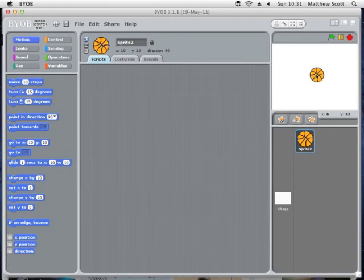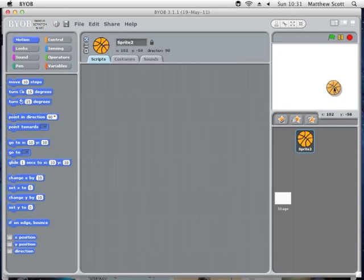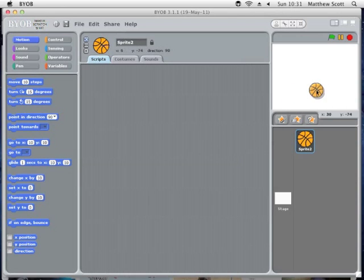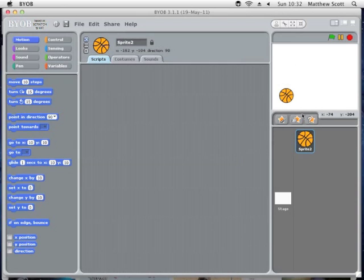Once we've got the basketball, I'd like it to move in an arc. Later on in the game you'll be able to adjust the power and the angle that the ball is fired at in order to change the way it moves. I'm going to encapsulate the whole of this movement into a procedure later, but for now I'll start with just moving the ball through the air.